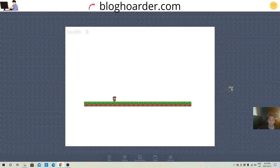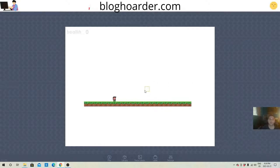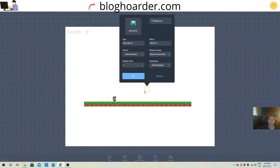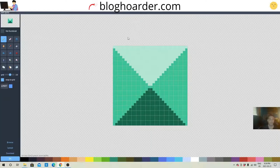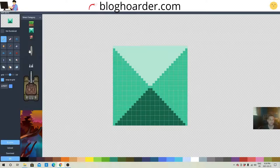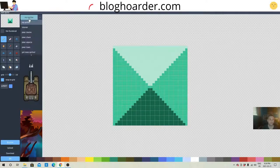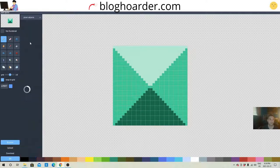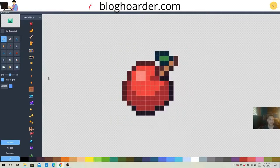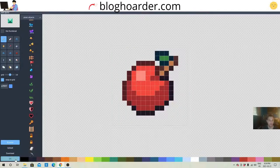Alright, so the first thing I'm gonna do is create something to collect, to create a score. So in this we're gonna be collecting item one, and we'll decide what that item is in a second. Apples, we're collecting apples.